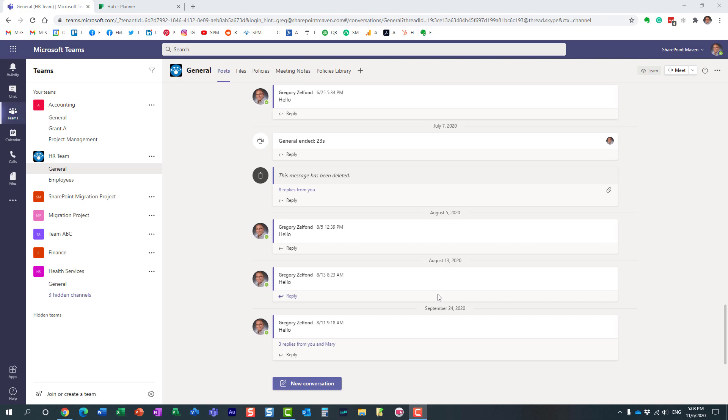Hello, this is Greg from SharePoint Maven, and in today's video I would like to show you how you can add a plan from Planner to a Microsoft team.